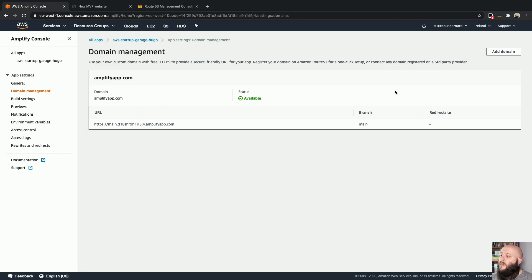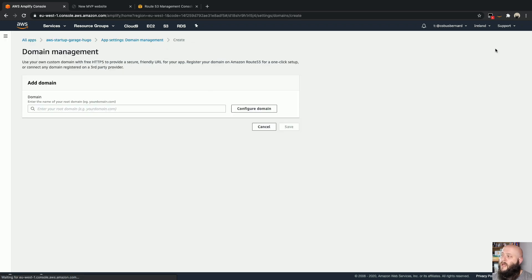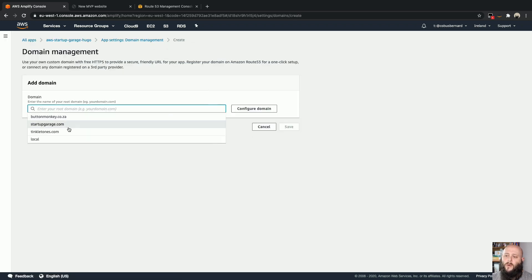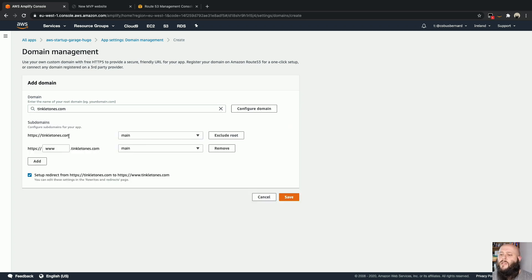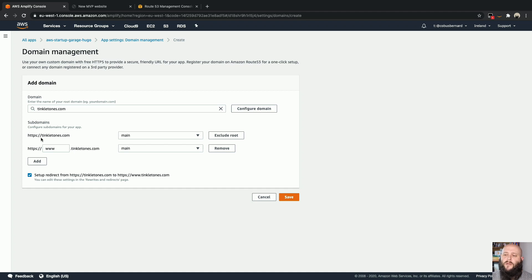What we can do is we can say add domain over here, and then we pick one. So I'm going to grab the Tinkletones one over here. Okay, so over here, you can see we have to configure the subdomain. So by default, it'll have a record for the apex domain.